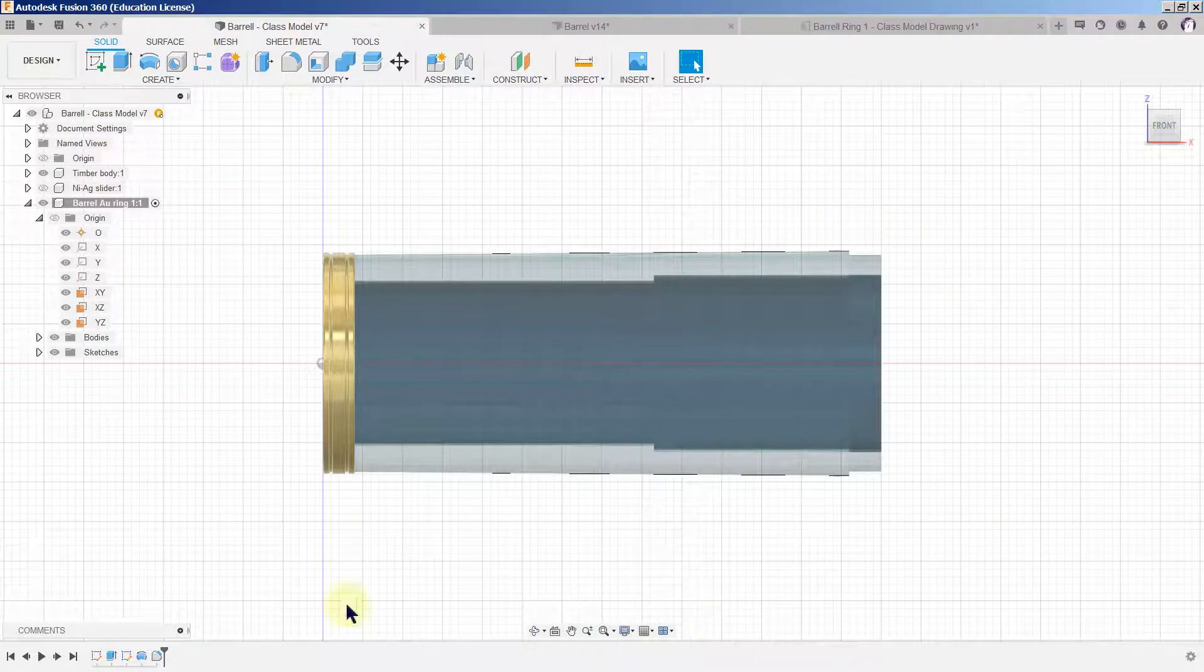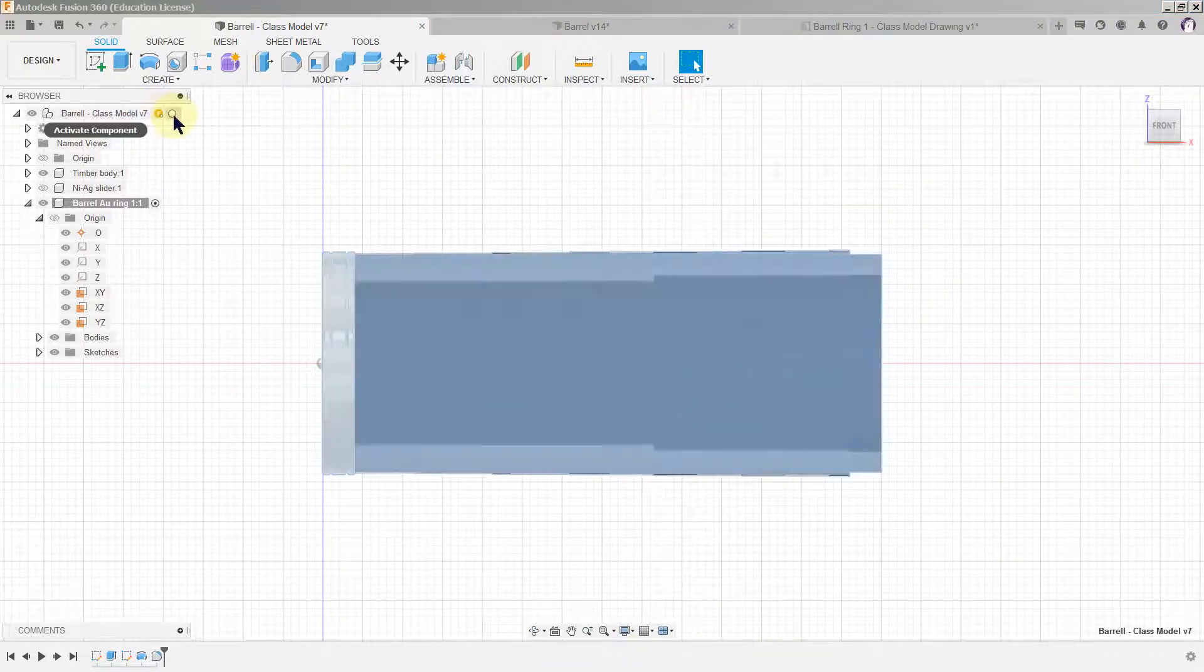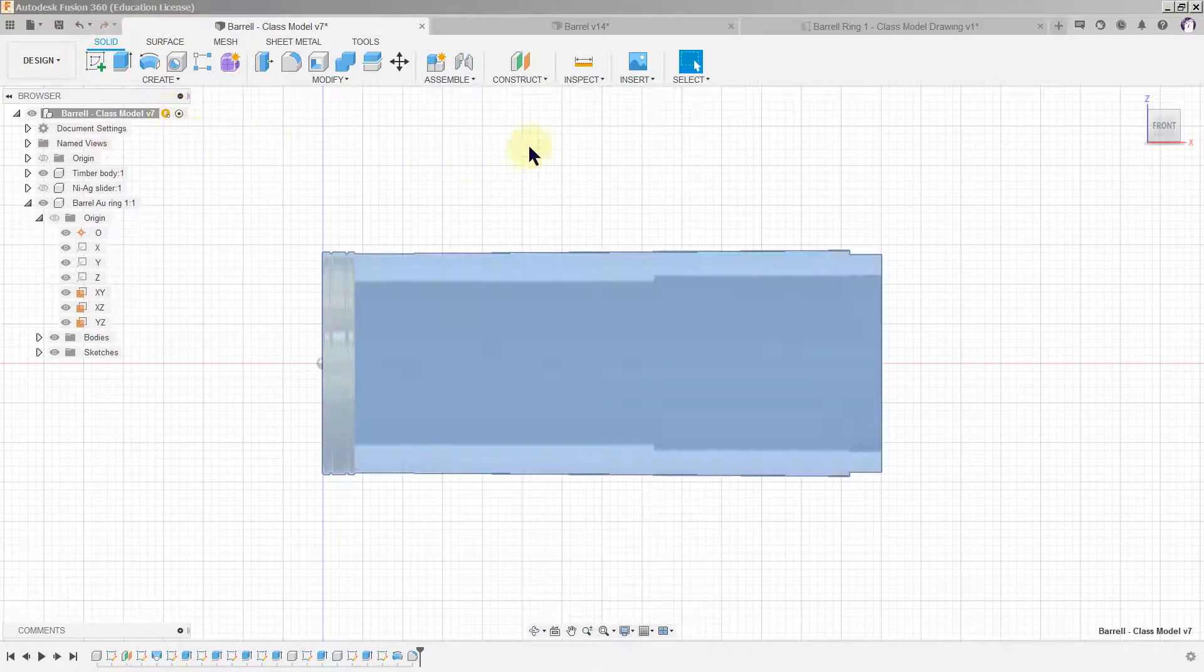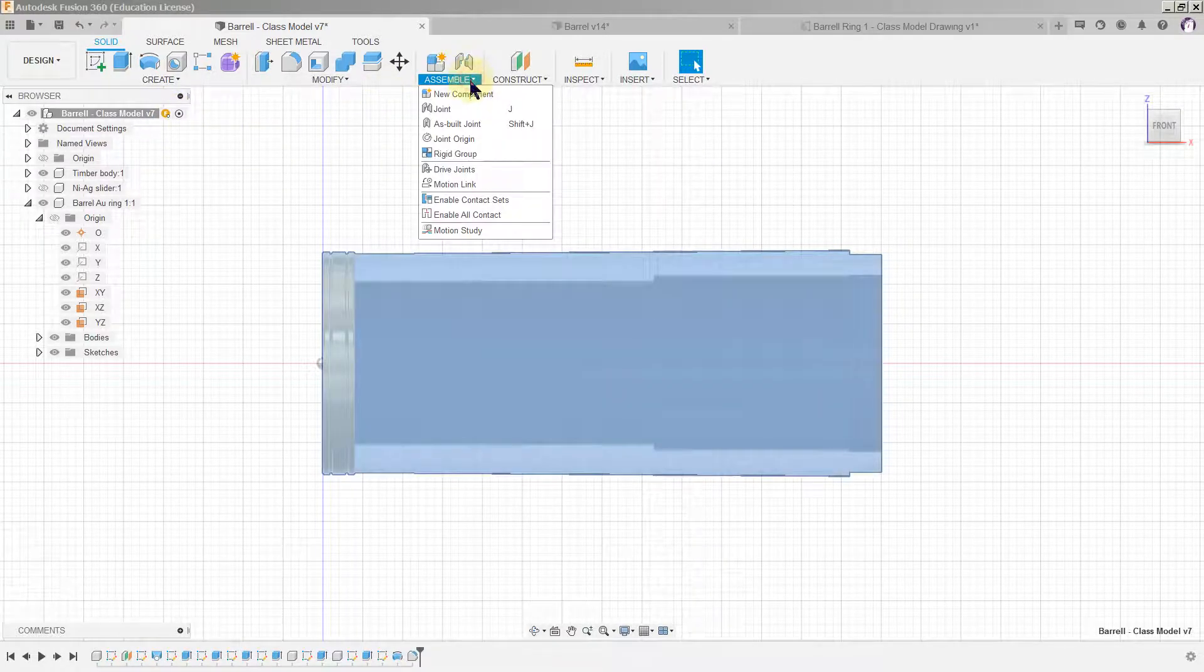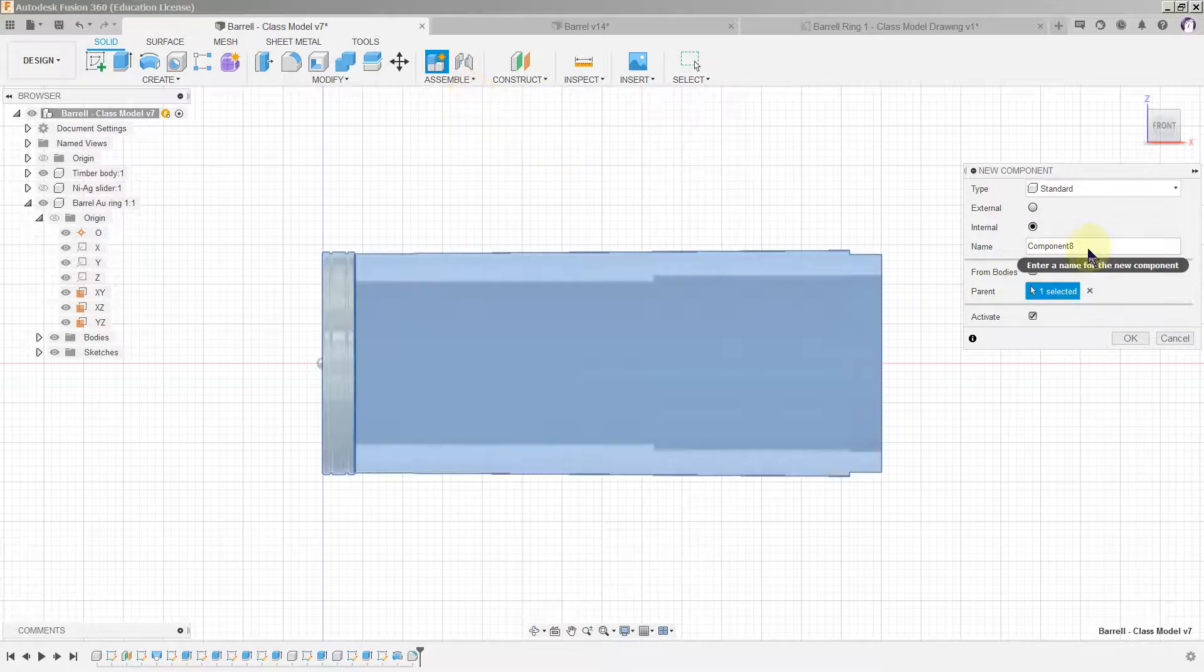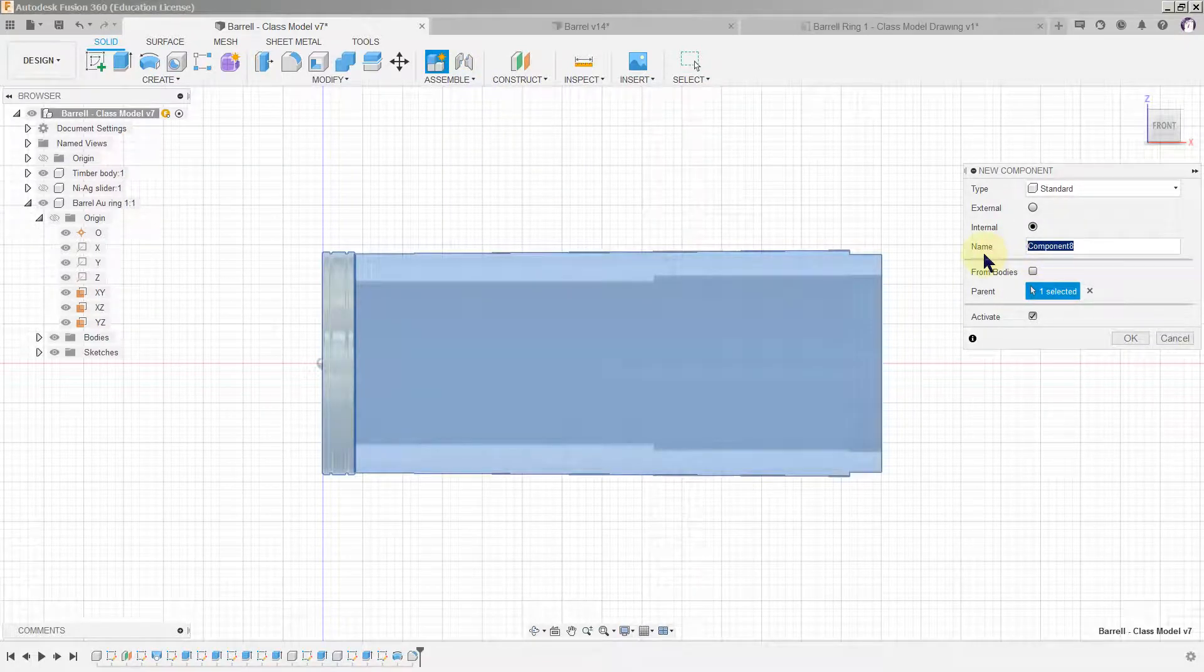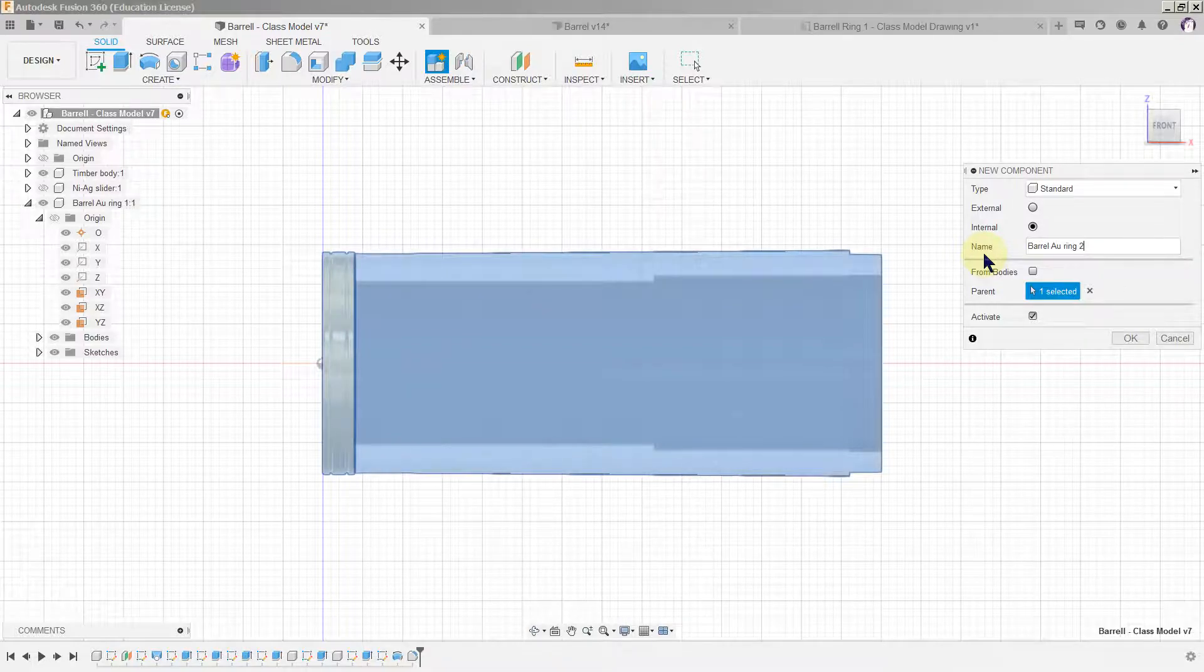So we have to do a fresh ring here. We go back and good practice, activate the main component, assemble new component and we call it barrel golden ring number two.